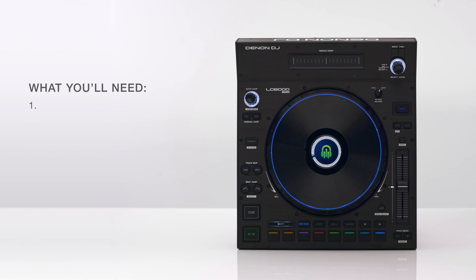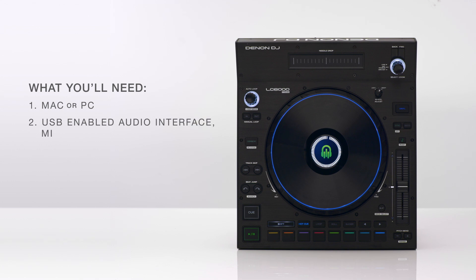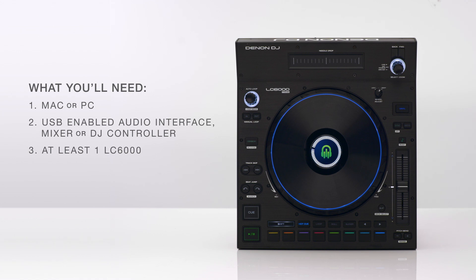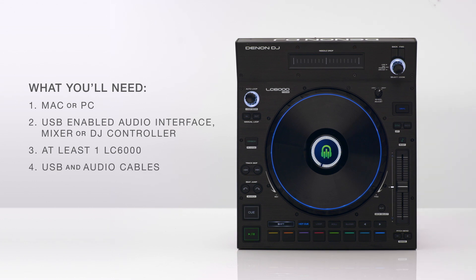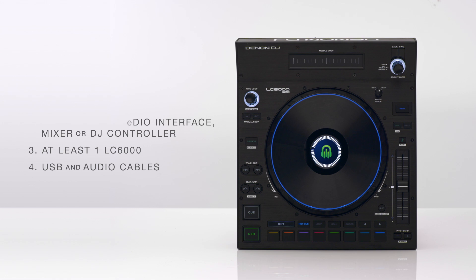First you'll need either a Mac or a Windows computer, next a compatible audio interface, mixer or four-channel DJ controller, at least one Denon DJ LC6000 Prime to make the connections, USB cables and XLR or RCA cables to connect to your audio source.